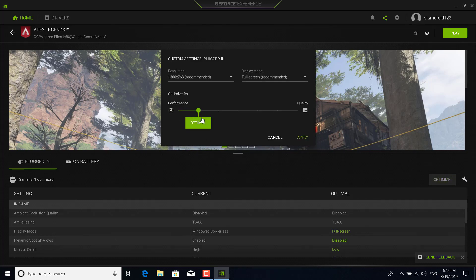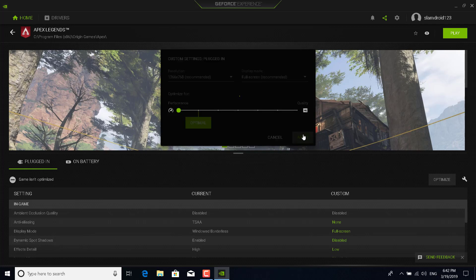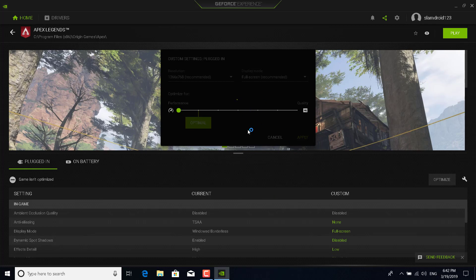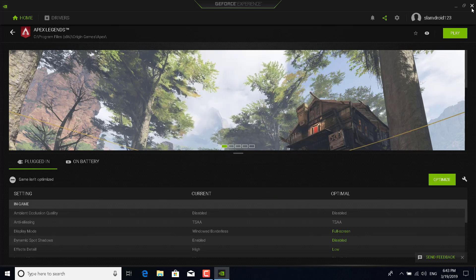Now just turn this down. It should be next to performance. Once you do that, click on apply and wait for it to finish. Once it's done, you can now close GeForce Experience and just open Apex Legends and see if it works.